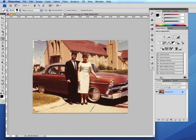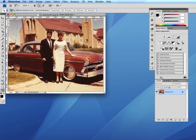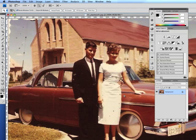We'll next turn our attention to fixing some of the spots and imperfections on the photograph. We'll use some tools from the toolbox including the spot healing brush, the healing brush, and the clone stamp tool. We'll zoom in a little bit to work on some of the spots. We can see on the woman's dress there are some black spots and on the man's suit there are some other imperfections that can be fixed.